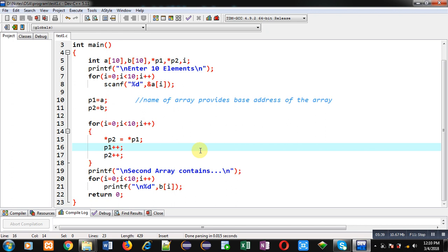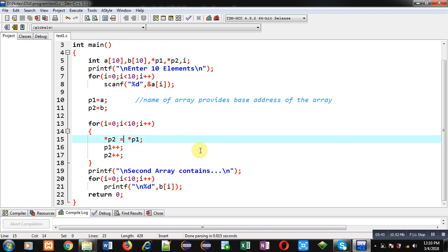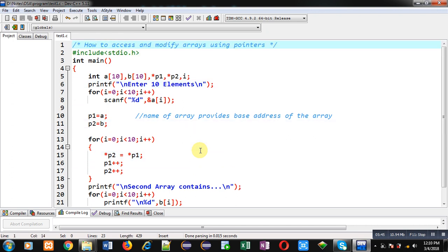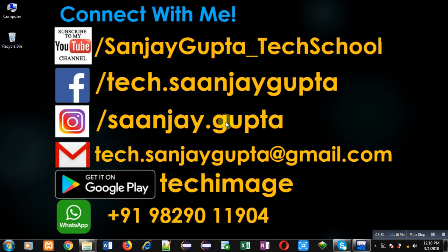I hope you have understood how I demonstrated this process. Through pointers you can receive and modify the values of an array. If you want to watch more programming videos, subscribe to my YouTube channel at youtube.com/sanjay_gupta_tech_school and download my programming app Tech Image on Google Play. Thank you for watching.